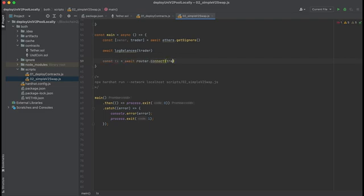The next argument is the path that we want to swap tokens through. We'll swap from USDT to USDC by putting those addresses into an array.